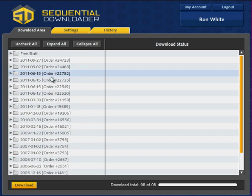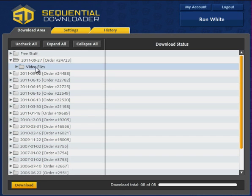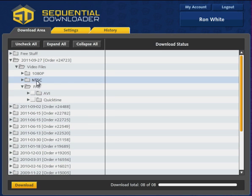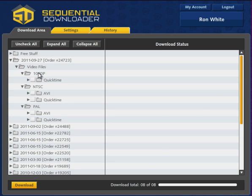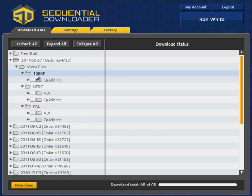To view the contents of an order, click on its row. Since most of us only use one specific format, the Sequential Downloader conveniently organizes files according to format and resolution for super-fast 4-click downloads of any one specific format.